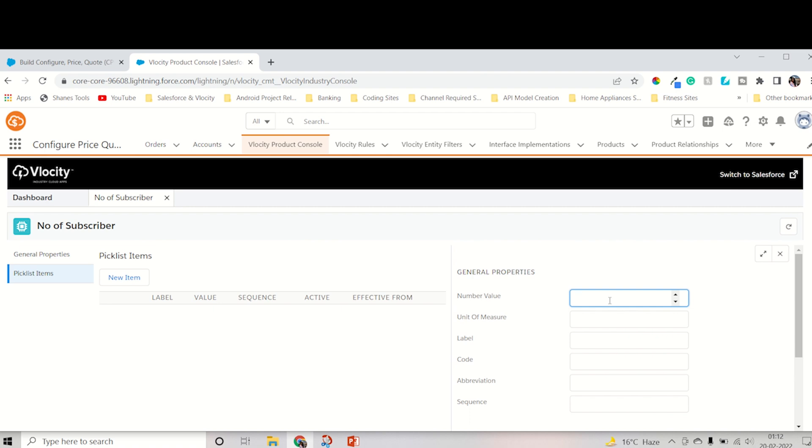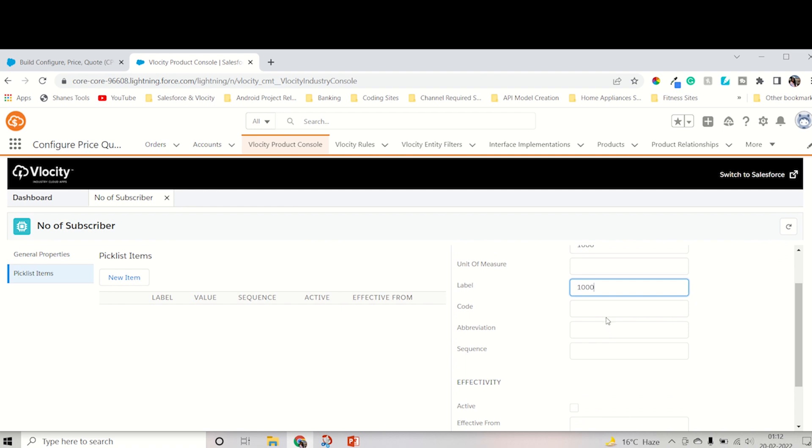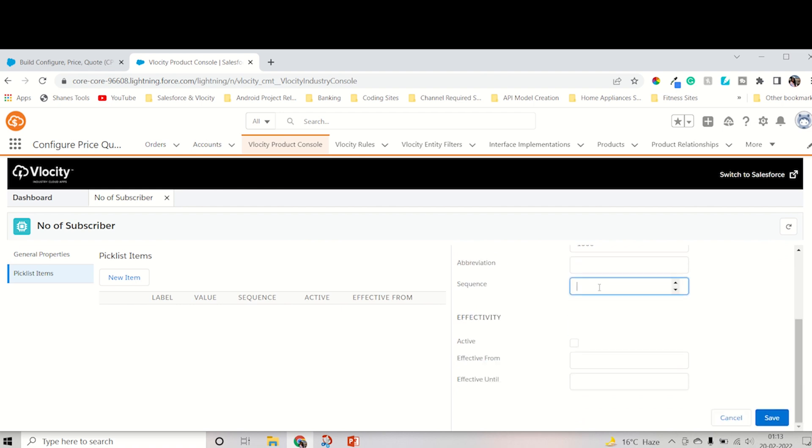Let's keep 1000 for the first one. Unit of measure, no need for anything. Label is also 1000. Code, you can write 1000 or any number. Sequence is just like 1, 2, 3, 4. Which one you want to be first, then which item you want to be second and third. Sequence determines the order. It's just ascending order, descending order. Any order it should come according to the sequence value.